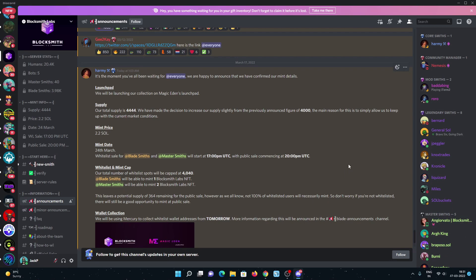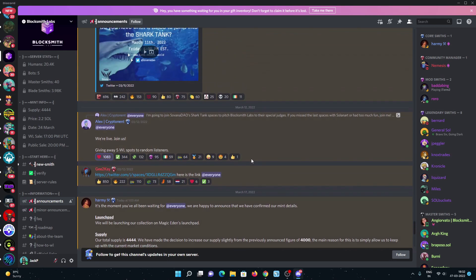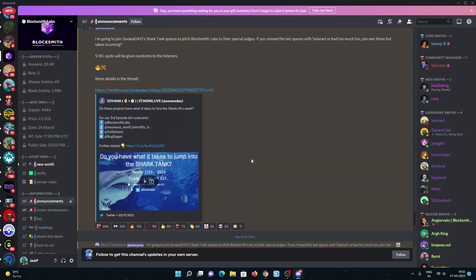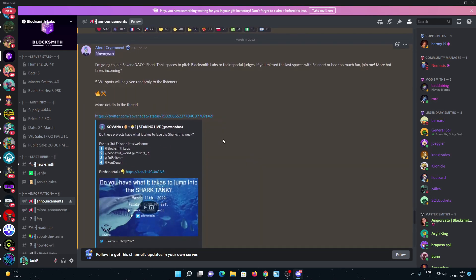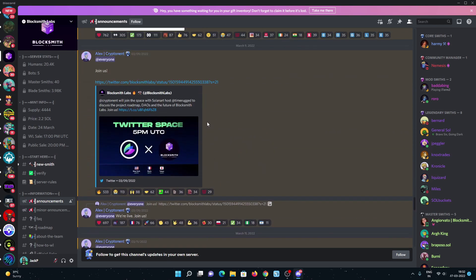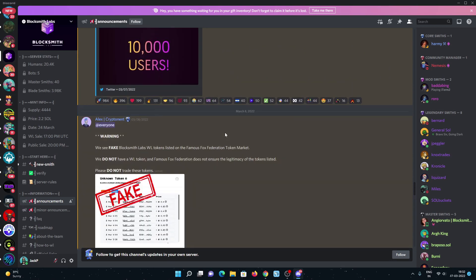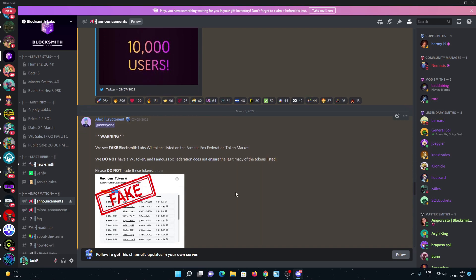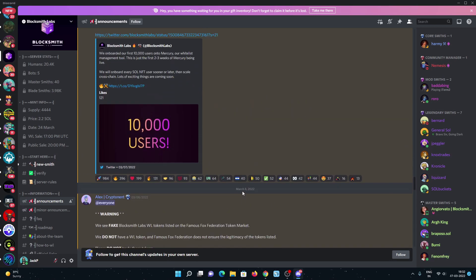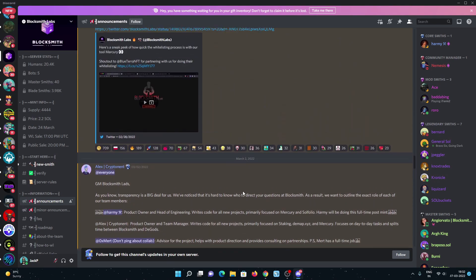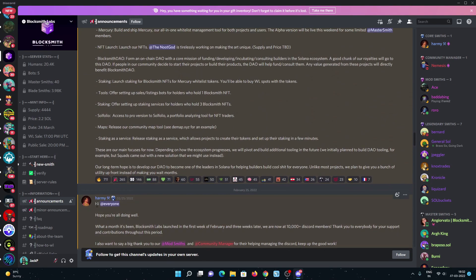So don't worry if you're not whitelisted. You'll get a chance in the public mint, but there will be a huge rush and many people will try to get mint. Solana Art also did a shark tank episode with them. Blocksmith also did a Twitter space with Solana Art. There are no whitelist tokens around on Famous Fox. These are facts because this is a whitelist-based mint which is going to happen on Magic Eden, so please be aware of this.